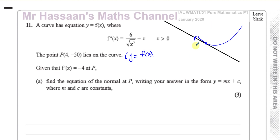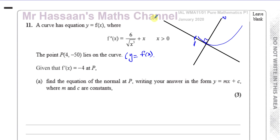The gradient of the tangent is the same as the gradient of the curve at that point. The normal is a line which is perpendicular to the tangent, so the normal would be a line going perpendicular to the tangent. We know that the gradient of the curve at P is minus 4, so the gradient of the tangent is minus 4, which will help us find the gradient of the normal.